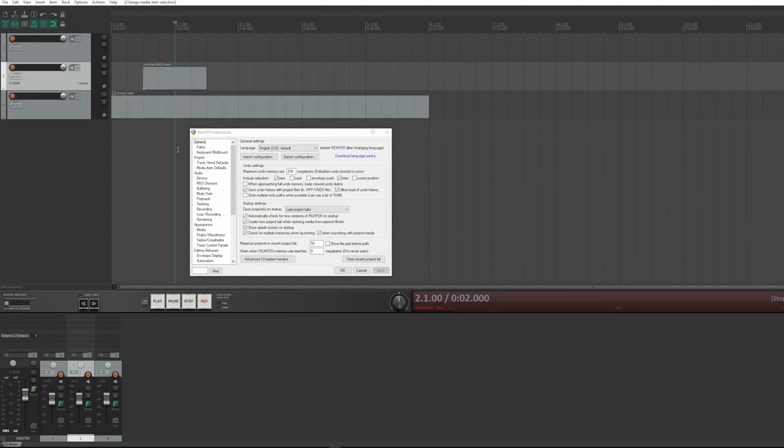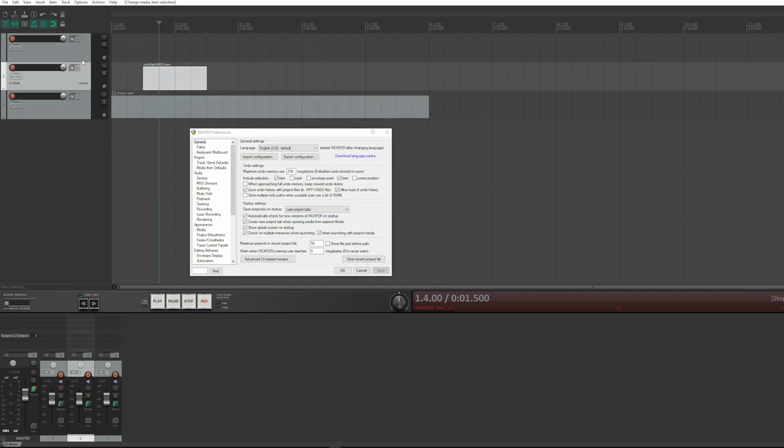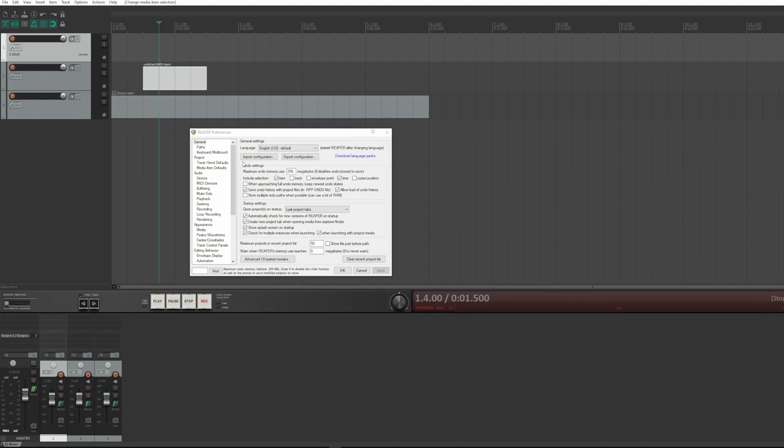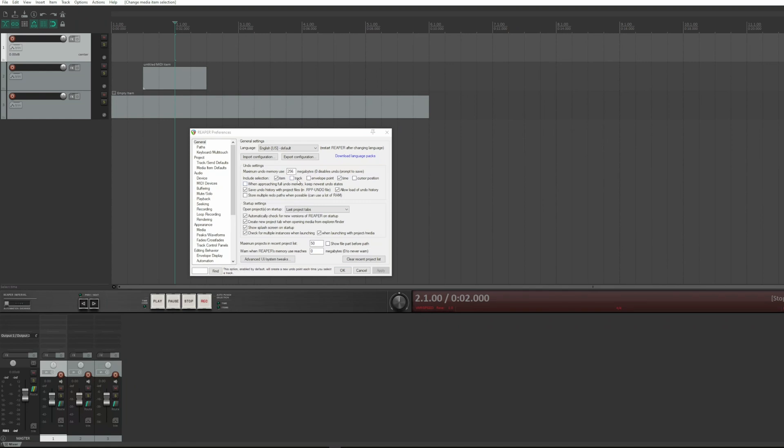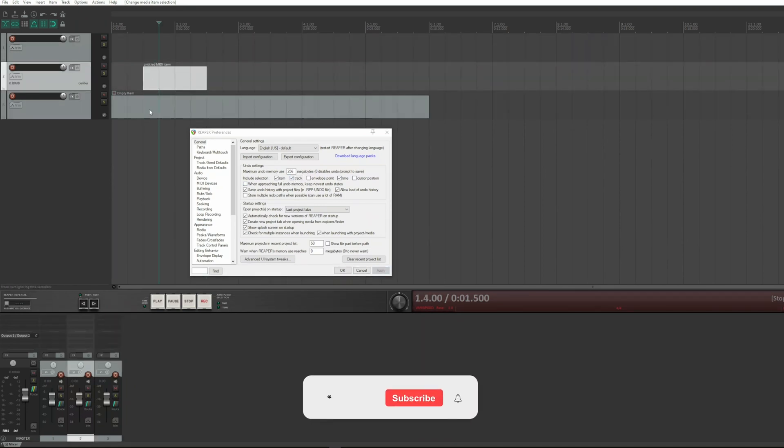If I select the items and then the tracks, because I have not checked the track box, the undo goes backwards only with the items. But by checking track and then apply, and repeating the selection operation and then undo, it also performs the reverse on the track selection.